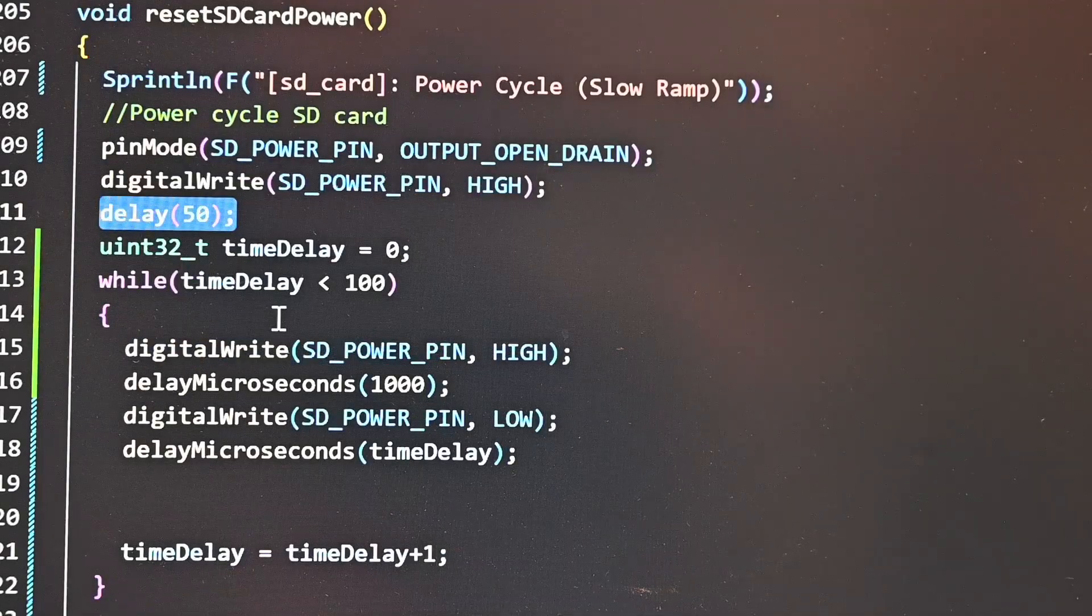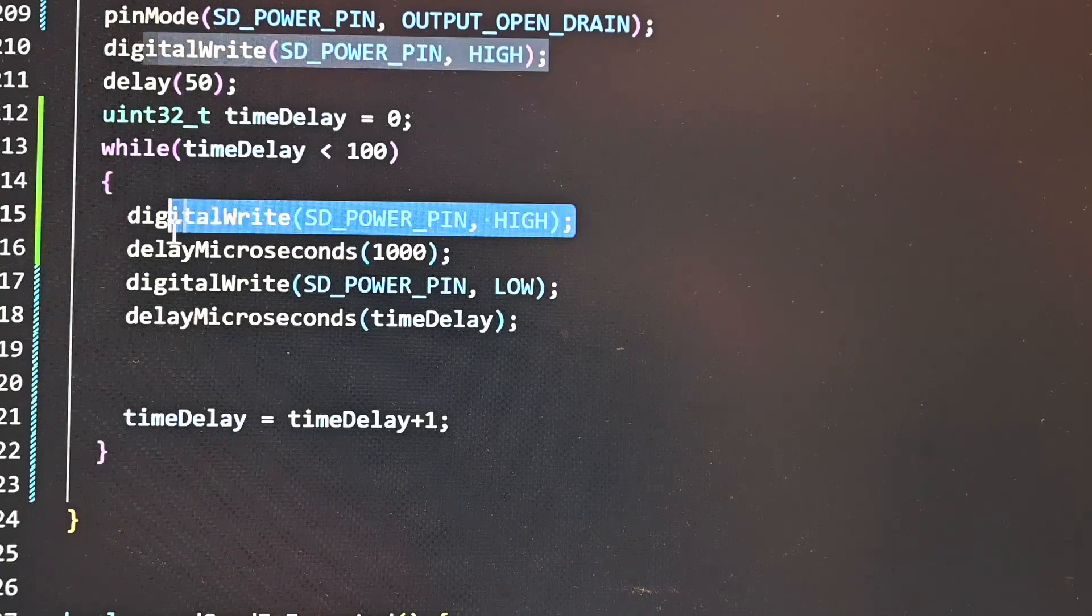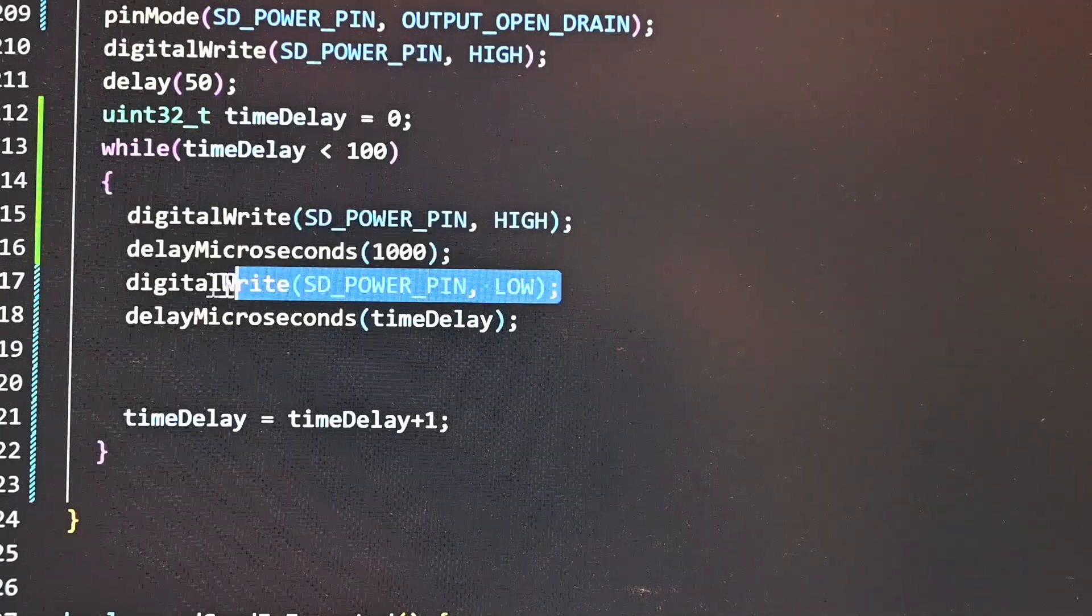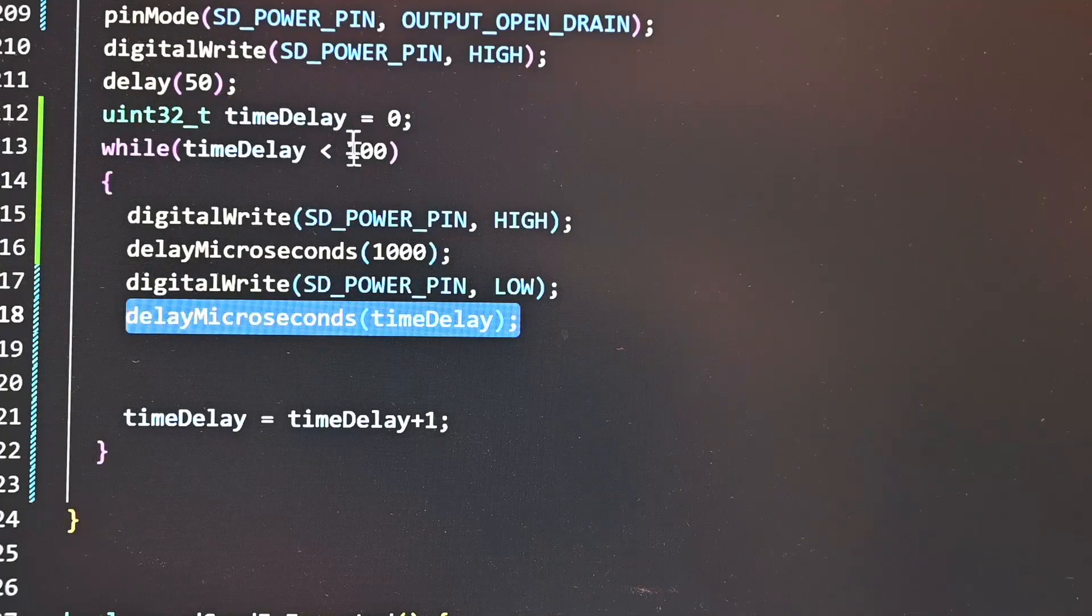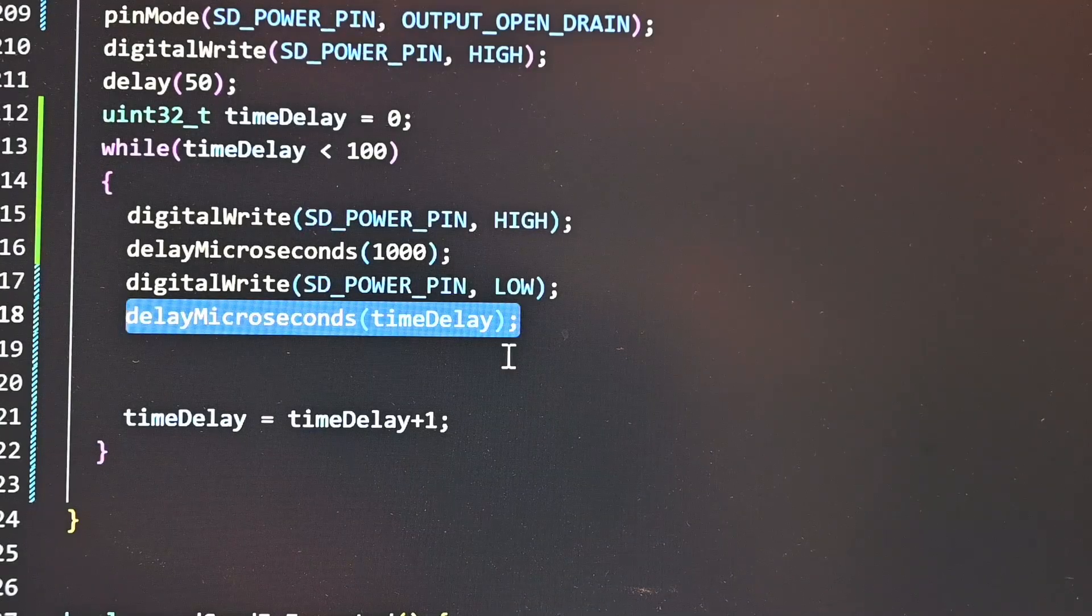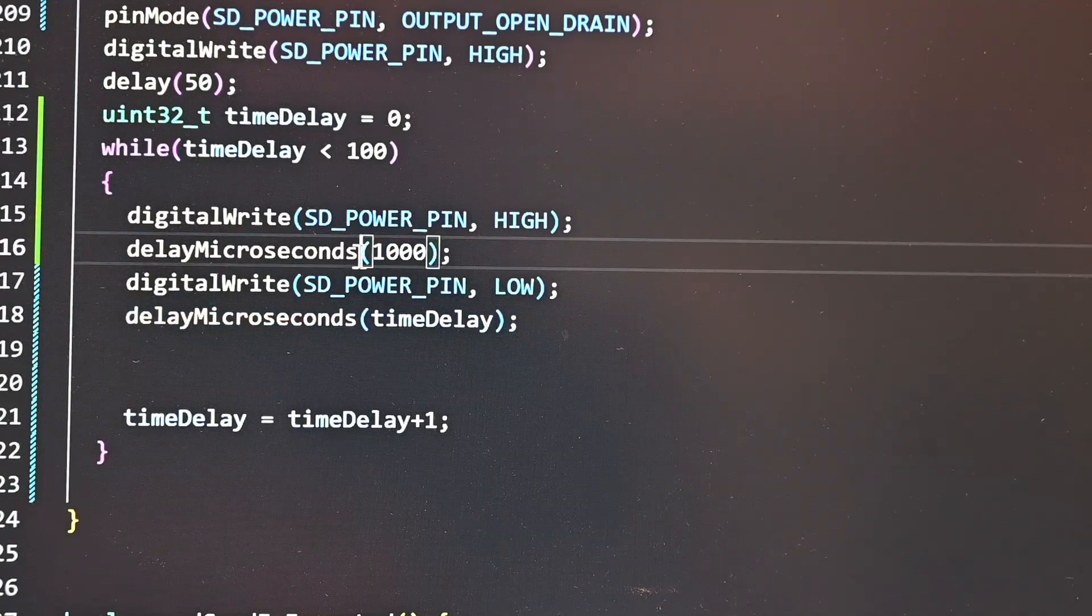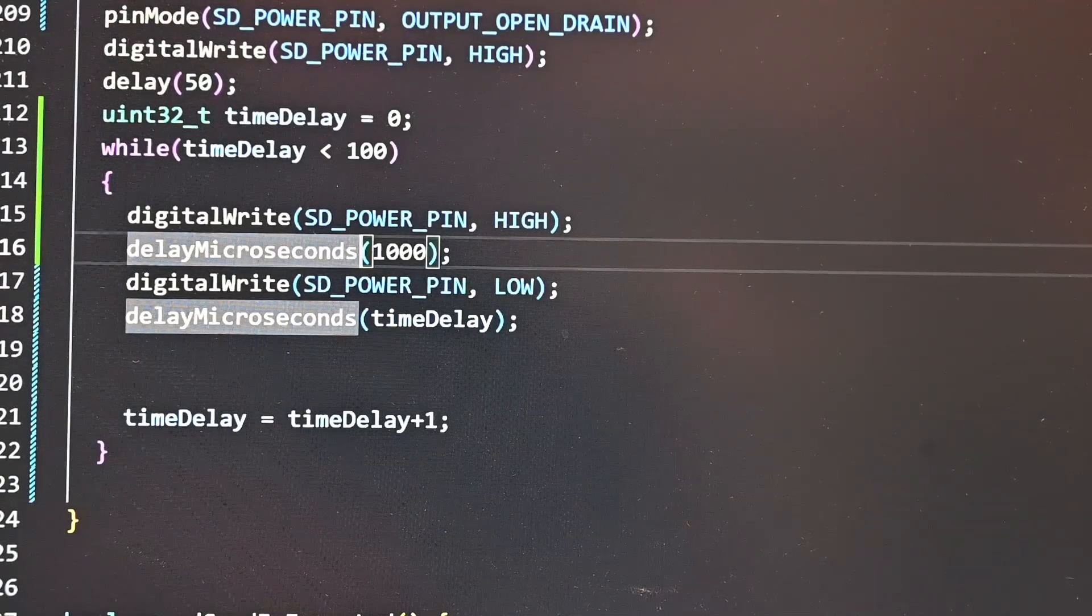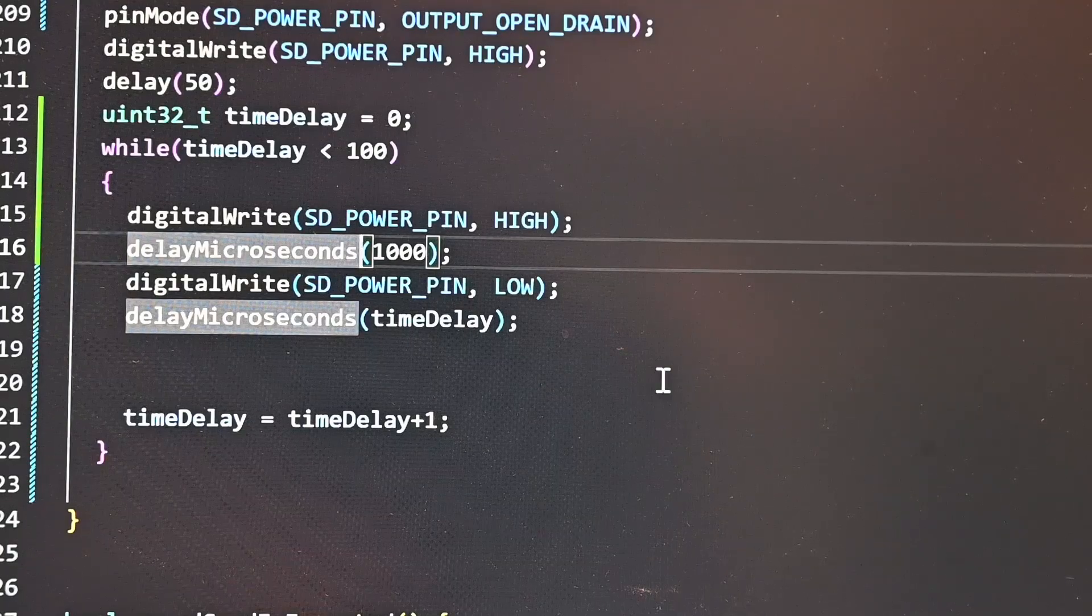Here's the solution. We're gonna turn off the SD card, wait a little bit, and then we're going to turn the SD card off, wait a fixed amount of time, one millisecond, and then we're going to turn it on for a variable amount of time that's going to start at zero and increase slowly. So in a sense we're going to have an increasing pulse width that's going to slowly charge up that capacitor and hopefully avoid the problem.